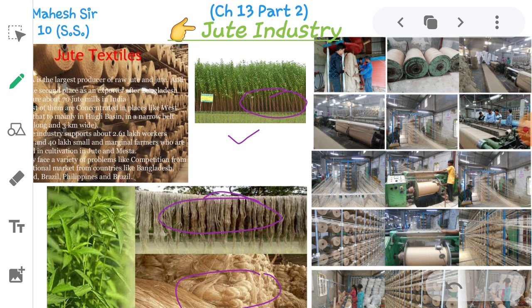Much water is needed to purify jute, so most of the mills are located on the bank of the Hooghly River. This industry is concentrated in West Bengal due to cheaper labour force, banks and insurance coverage, and port for export facility. The export facility is very easy from this region.